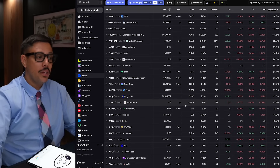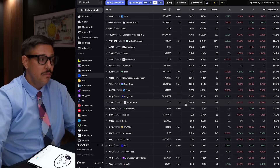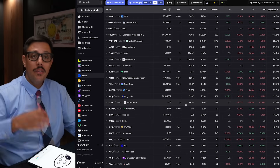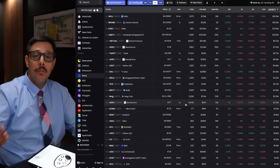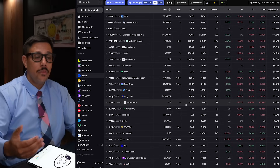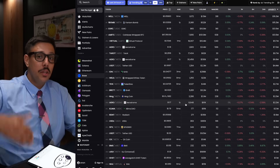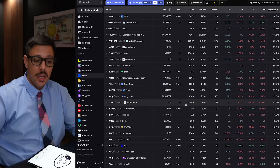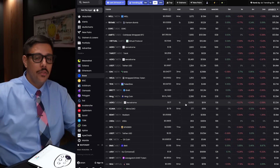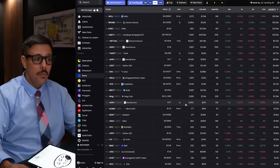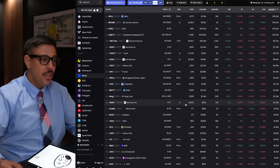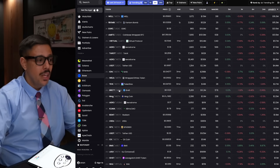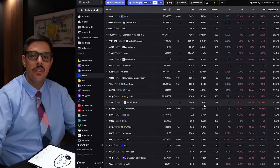Personally I'm a huge advocate for Brett because as Base gains adoption it's such a simple investment plan. We know Base is going to pass Arbitrum and become the number one Layer 2 in the entire market. All of that new liquidity is going to flood into Base and go into the top meme coins.